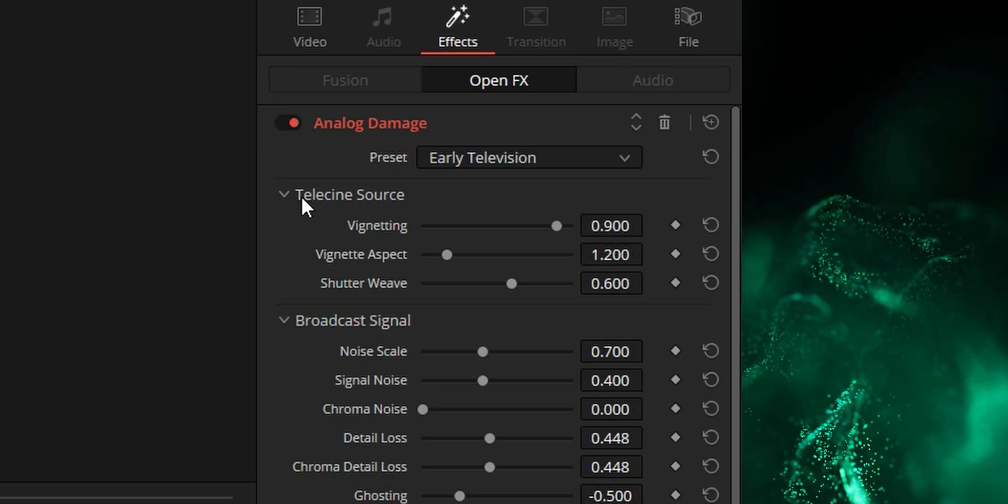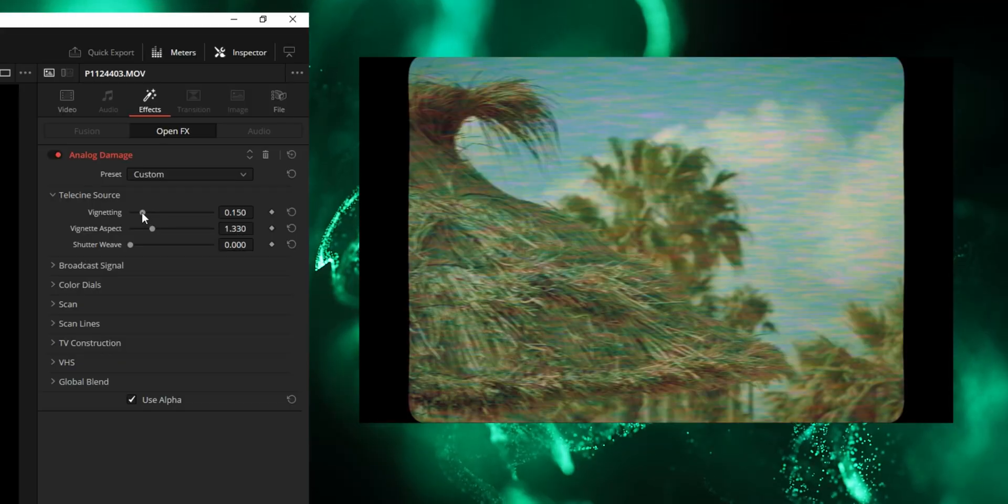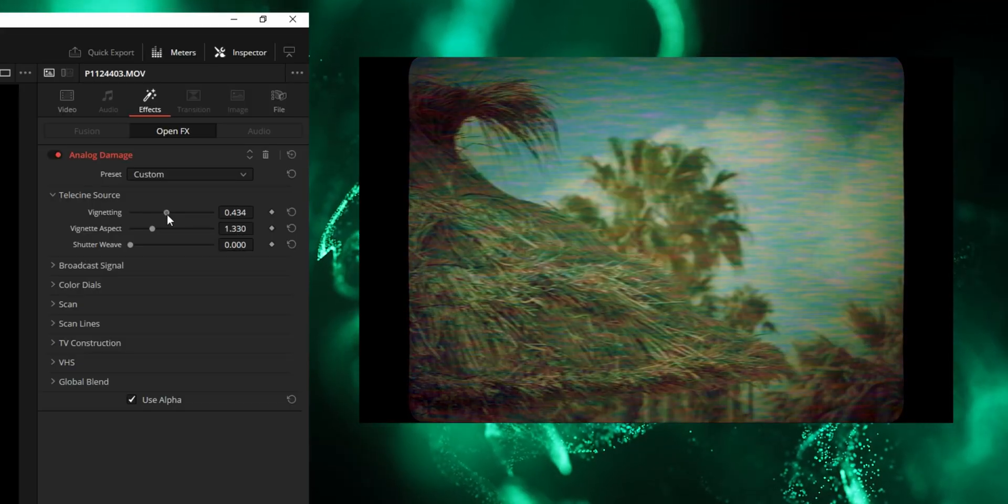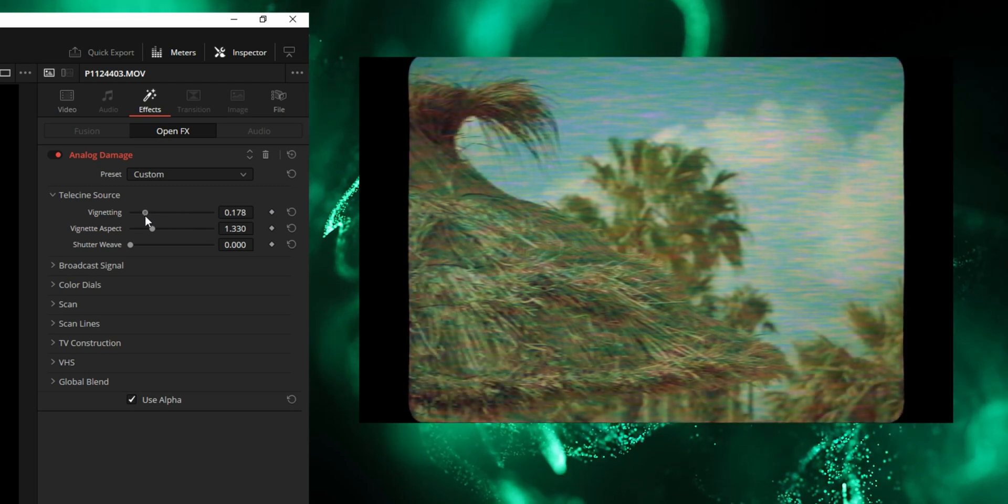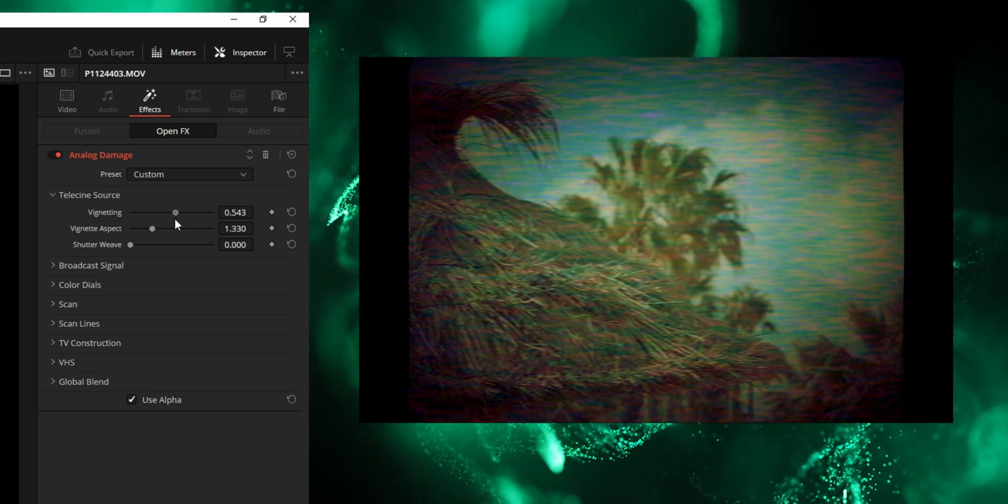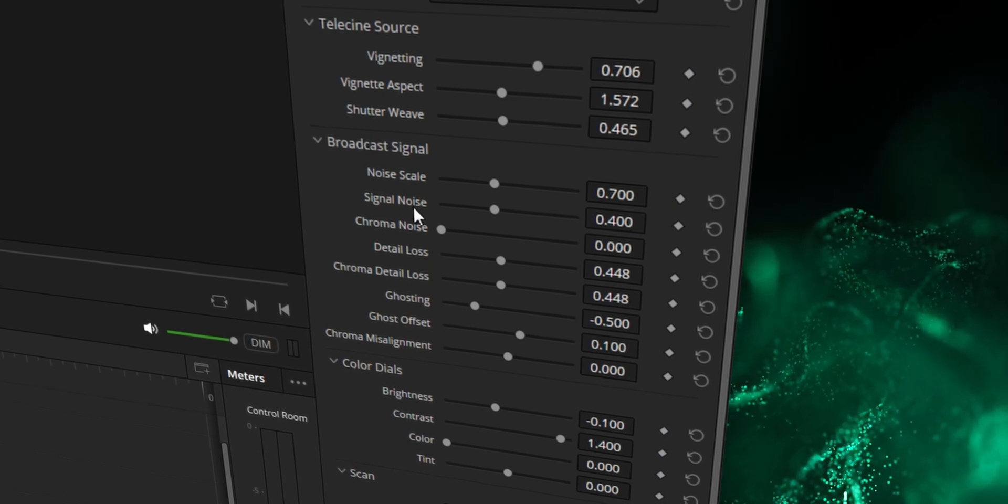Okay so the first tab is telecine source, which kind of sounds like something you'd find in your grandma's fridge. Basically what this tab is like vignette controls. And if you don't know what a vignette is, sort of like shadows in the corners of your frame. Then obviously it's quite simple.